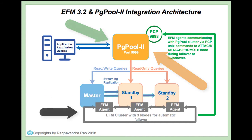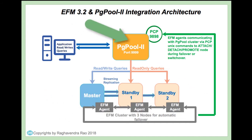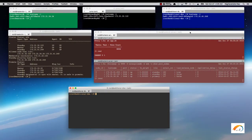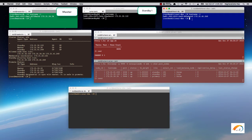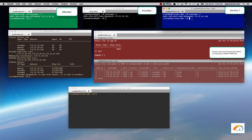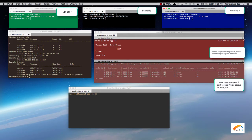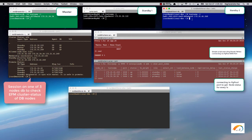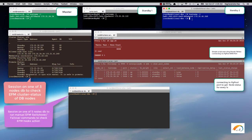Let's see EFM and PG Pool integration in action. For clarity, I have opened multiple terminals on each node — Master, Standby1, and Standby2. The red terminal is split into two: one running a simple script connecting via PG Pool port 9999 to execute write and read statements, and a second terminal executing show PG Pool node status. Another terminal shows EFM cluster status, and another executes EFM commands to test switchover and failover.